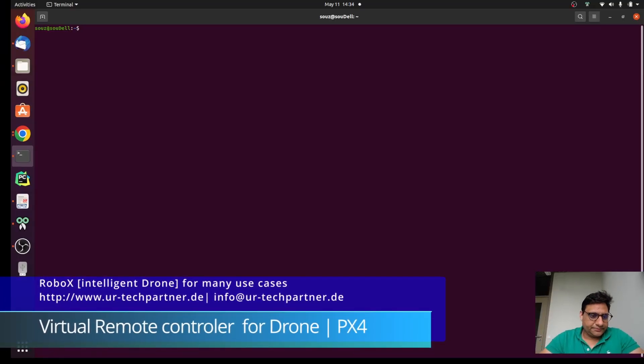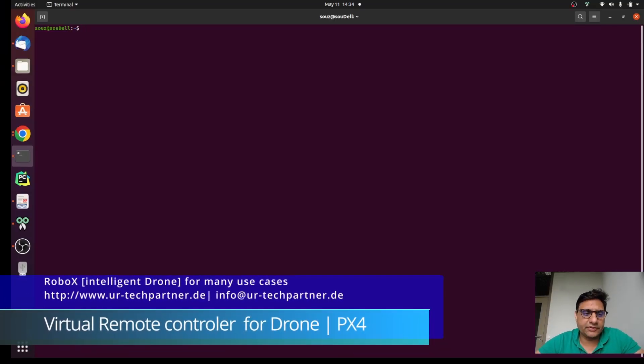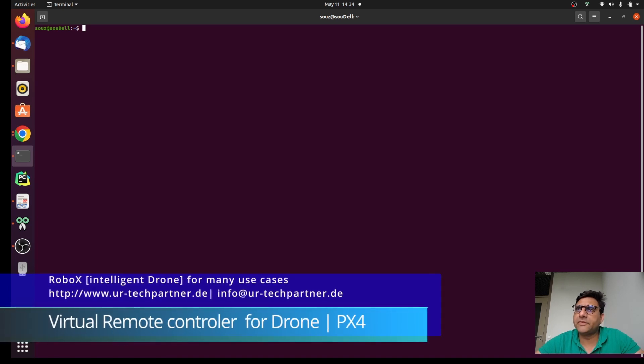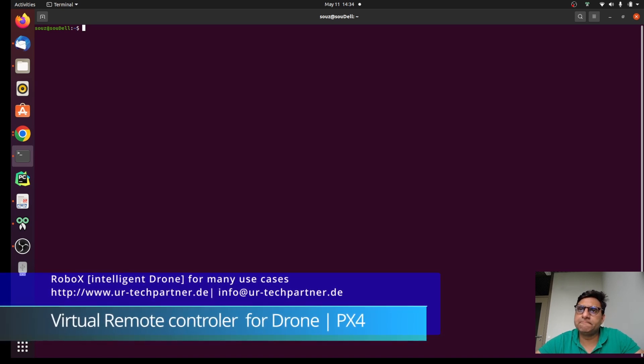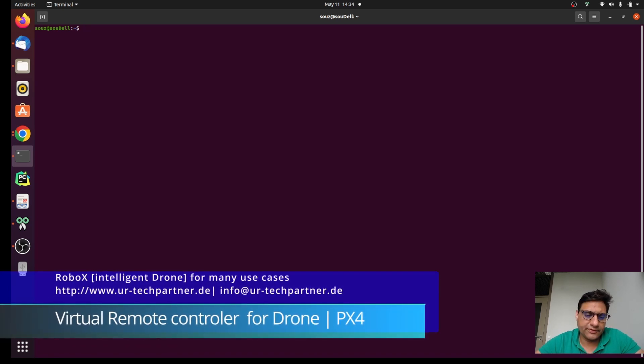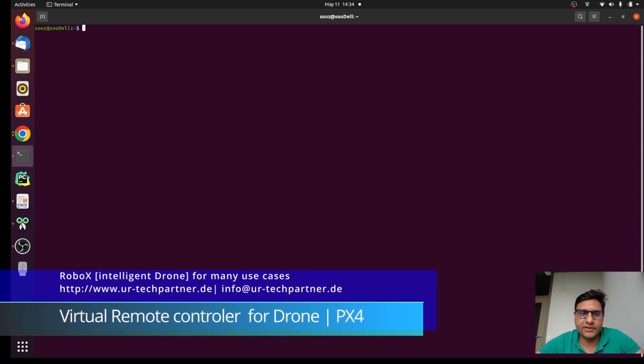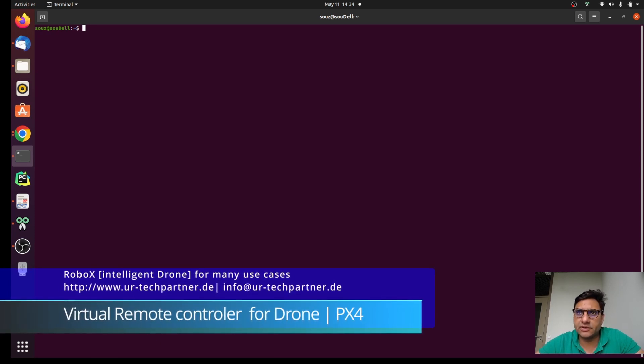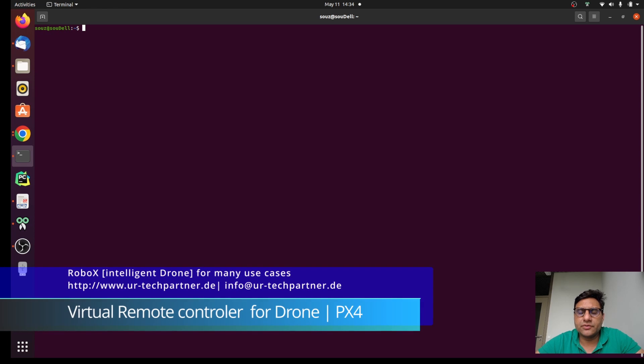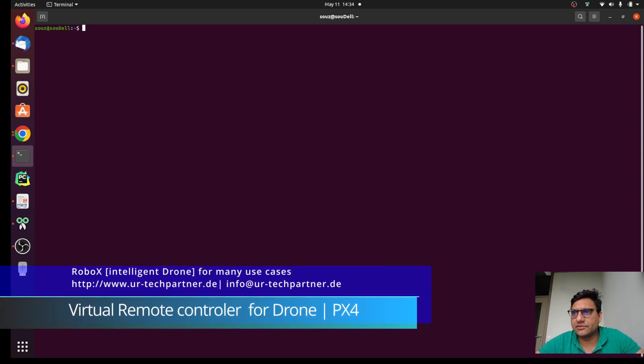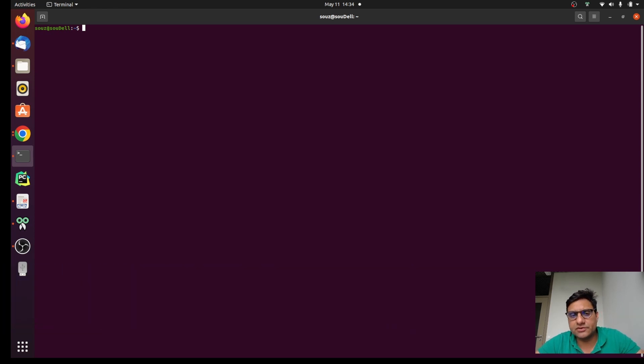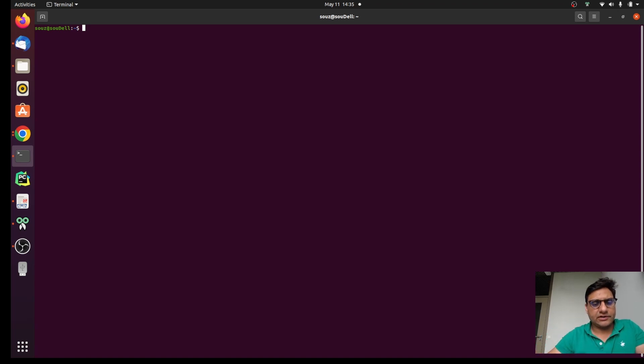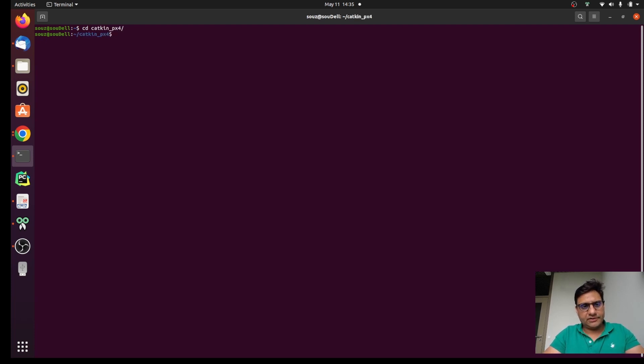Okay, so today we are going to see how we can integrate PX4 with move base and path planning, obstacle avoidance, navigation, autonomous flight, and all those topics. For that, we simply need to launch some files here.